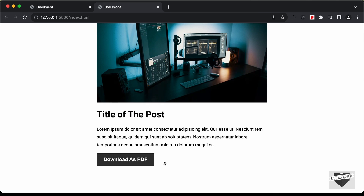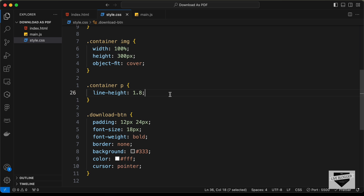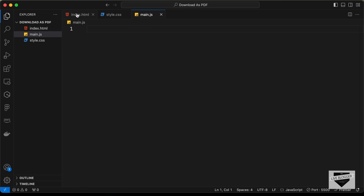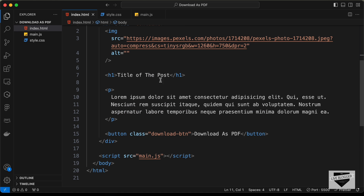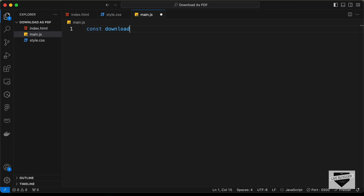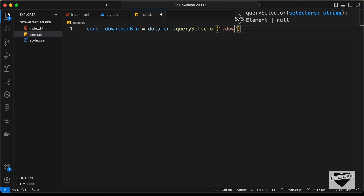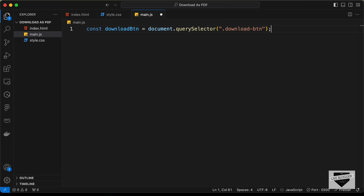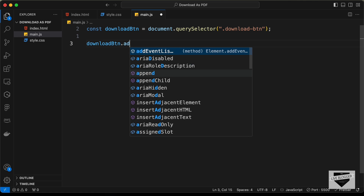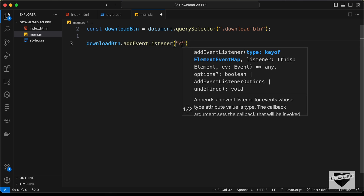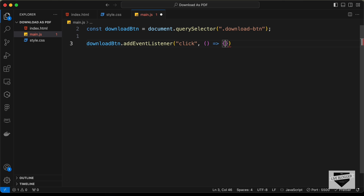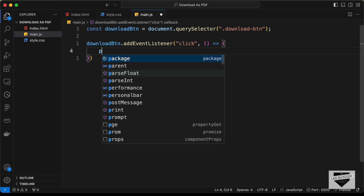Let's add the functionality in main.js. We reference the button with: const downloadBtn = document.querySelector('.download-btn'). Then add an event listener for the click event, and inside the callback call window.print() to trigger the browser's print dialog.